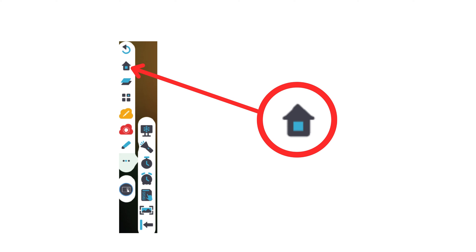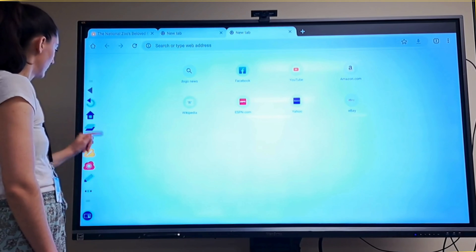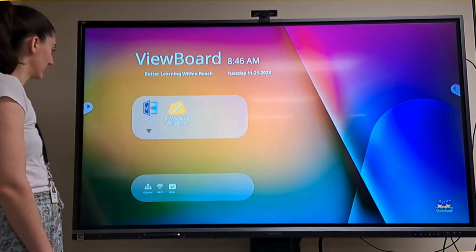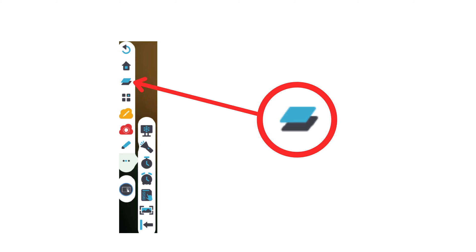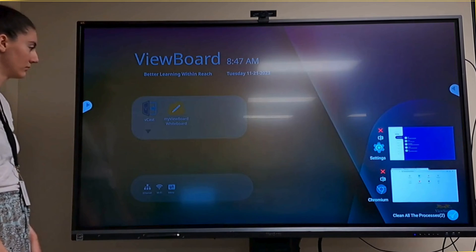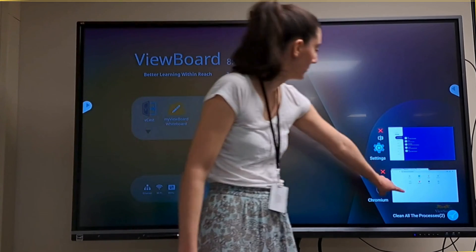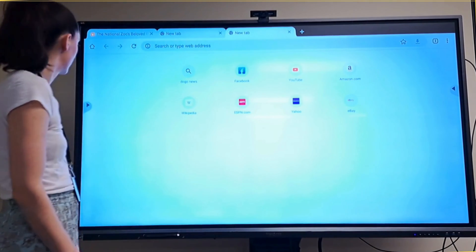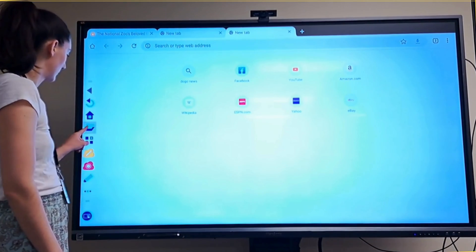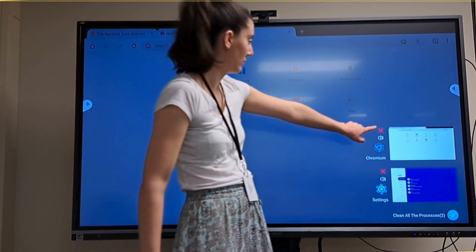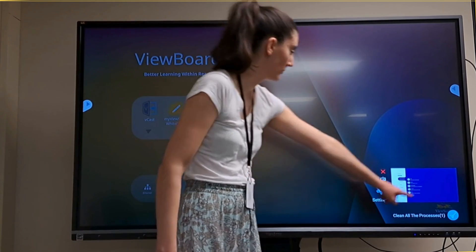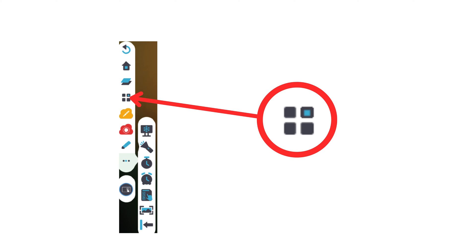The home button is pretty self-explanatory — it brings you back to the home page. These two layered rectangles allow you to switch between apps. Think of your ViewSonic like a giant Android phone. Tapping this button lets you see all the open apps, and you can use the X to close them or clear all processes. These four squares let you see all your apps at a glance without needing to return back to the home page.